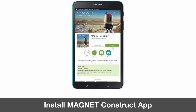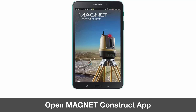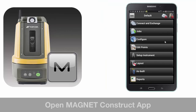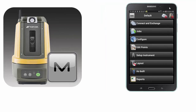Once installed, we will open the app. Now that we're in the Magnet Construct app, we will connect to our LN100 Navigator, which is the next video of the series.